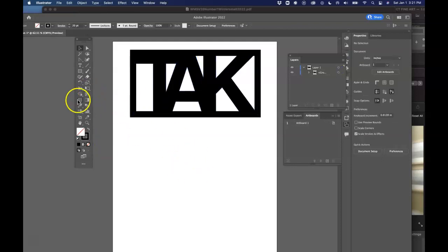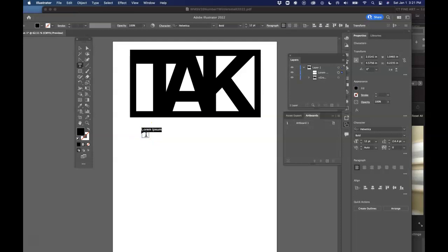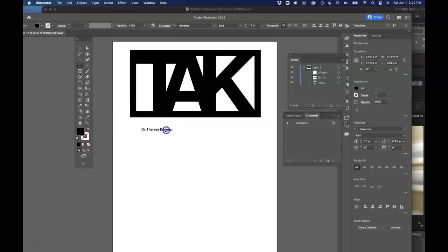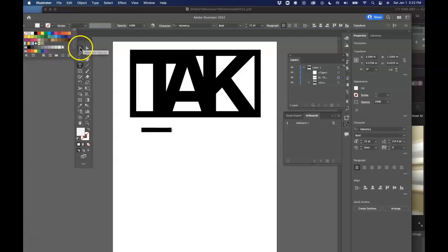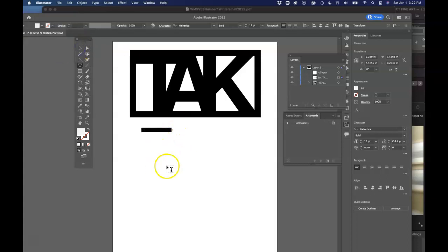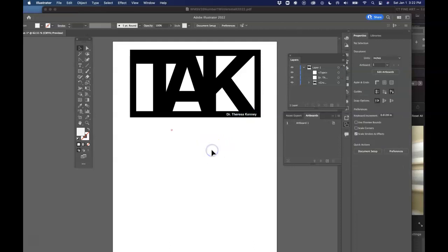And now I'm going to put my name in it. So I'm going to grab that type tool again. And this time I'm going to type in my name, Dr. Teresa Penny. And I want that to be white. So I'm going to highlight the whole thing. Command A for highlighting. And I'm going to go to my color, make it white, and put it on top of my logo, right there. And there it is, finished logo.